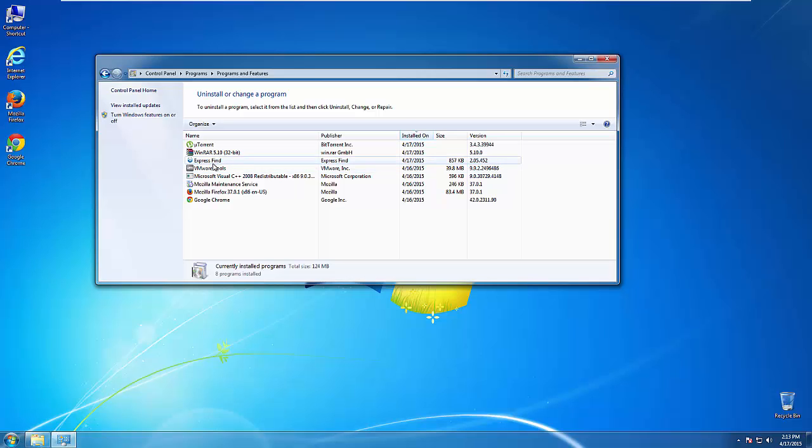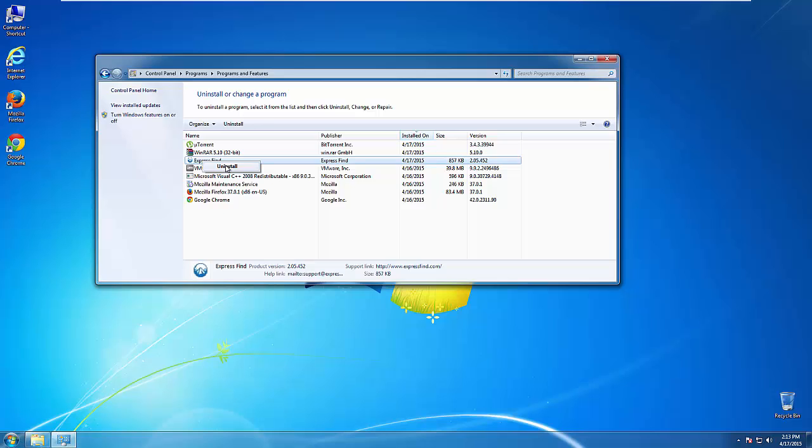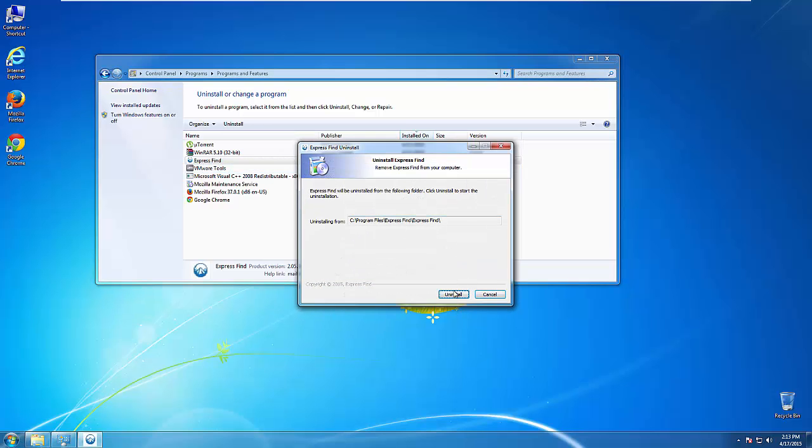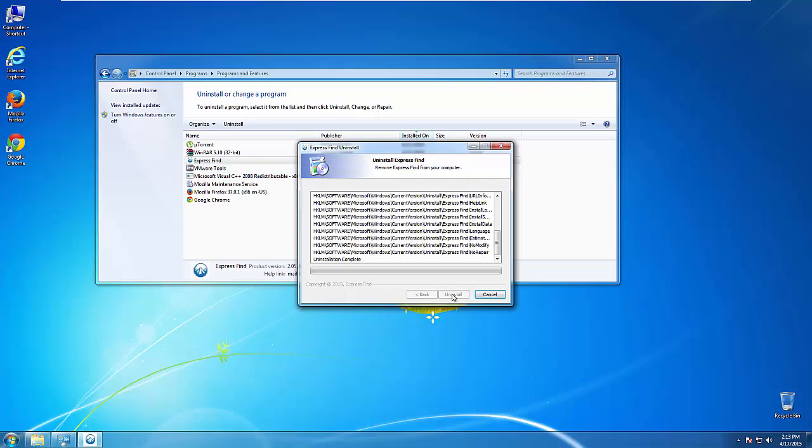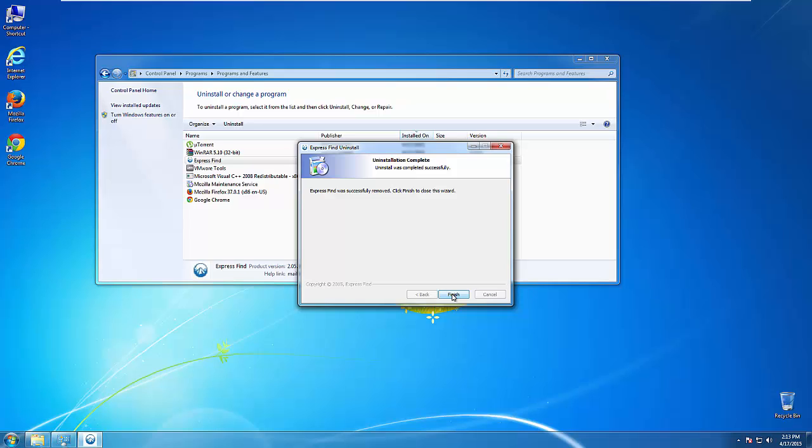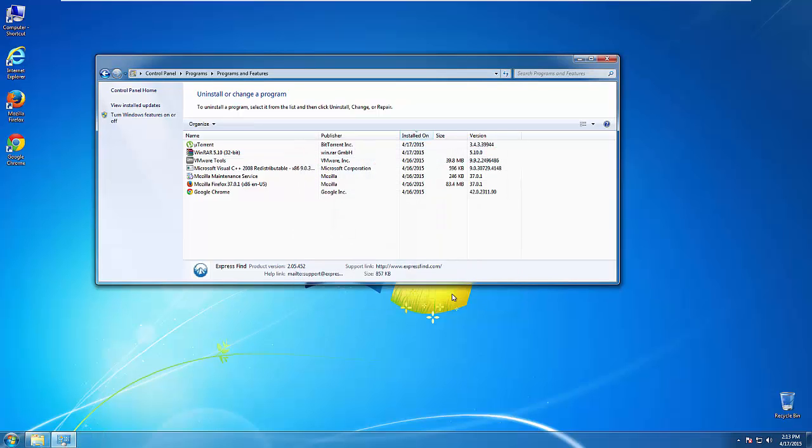But I gotta warn you, viruses have gotten smarter with time, so now you may even encounter some that provide a backdate. So definitely look around and uninstall everything that you don't remember adding.